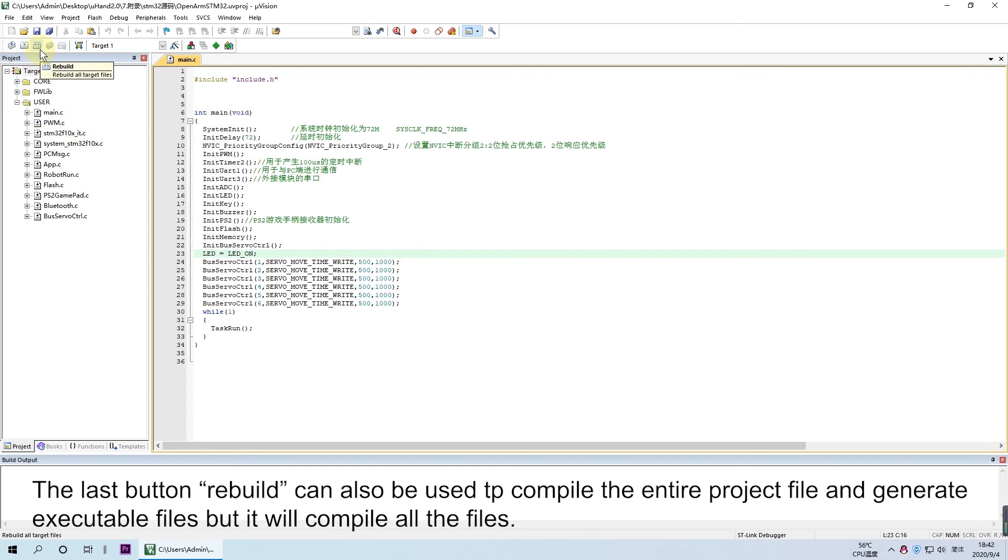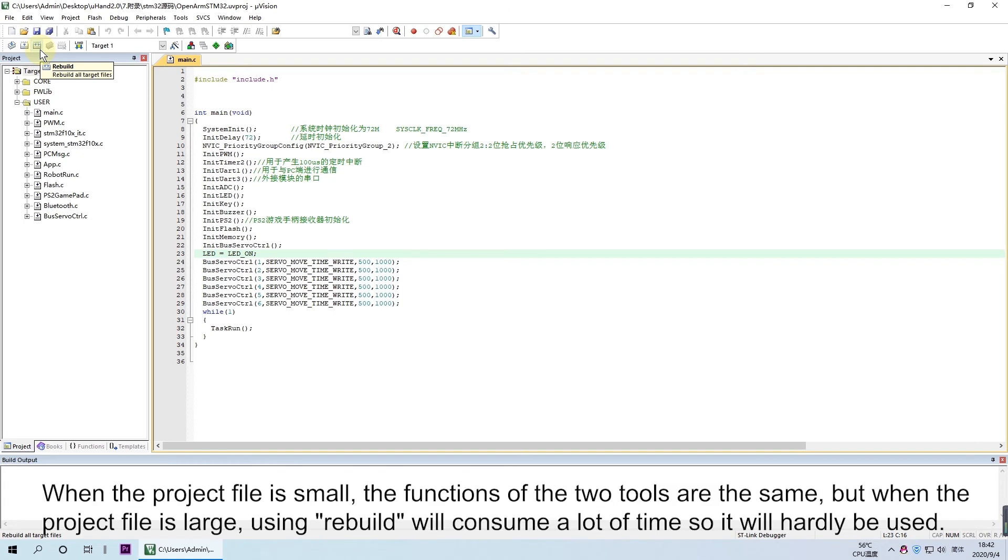The last button, Rebuild, can also be used to compile the entire project files and generate executable files, but it will compile the old files. When the project file is small, the functions of these two tools are the same.